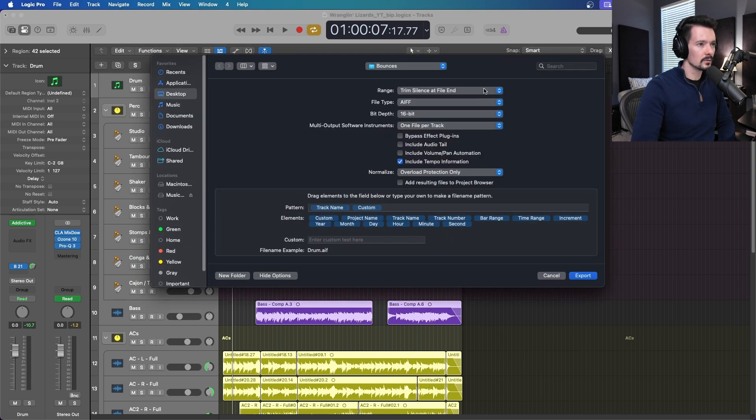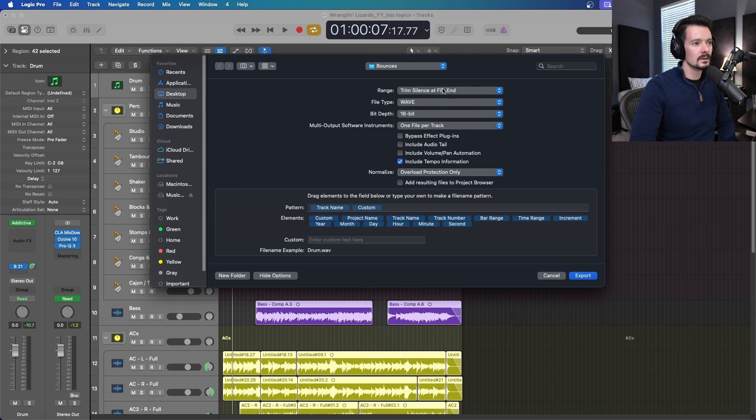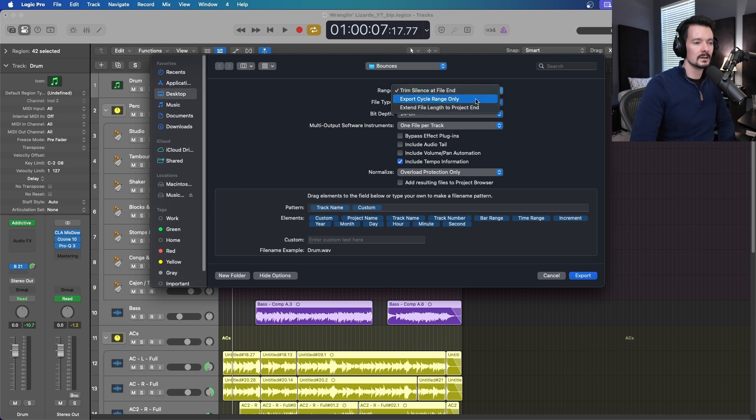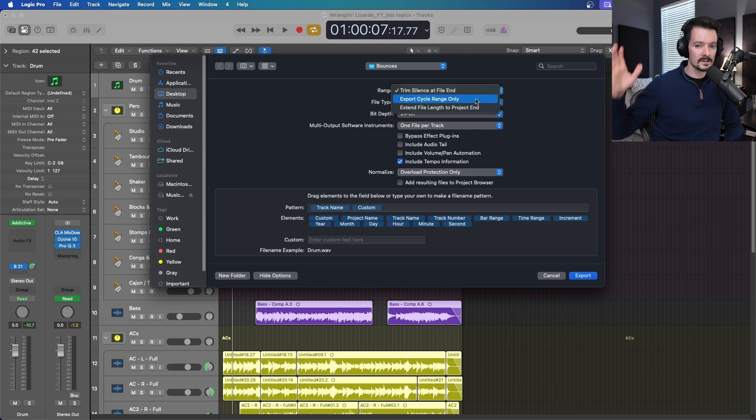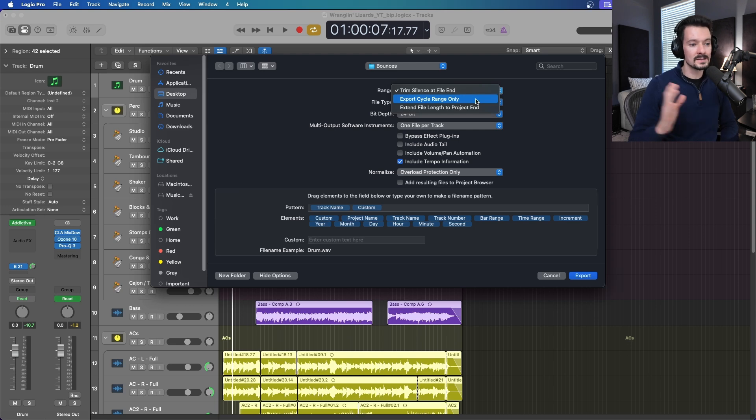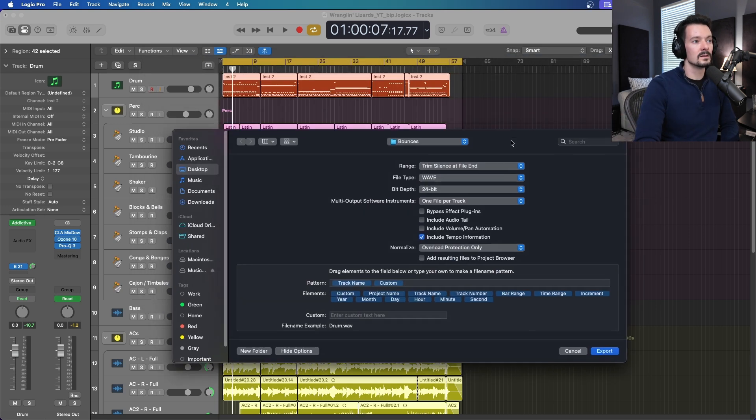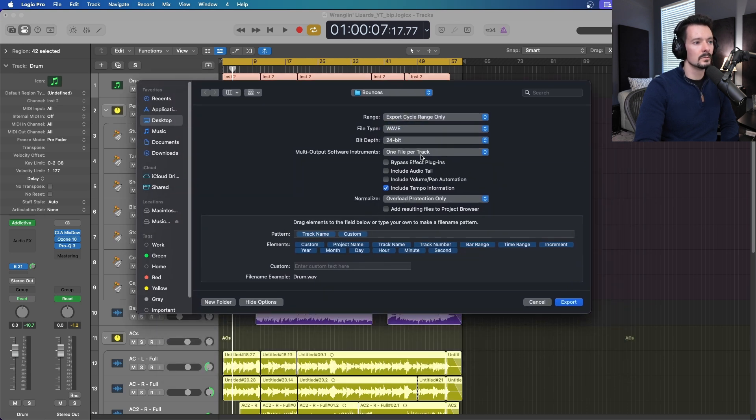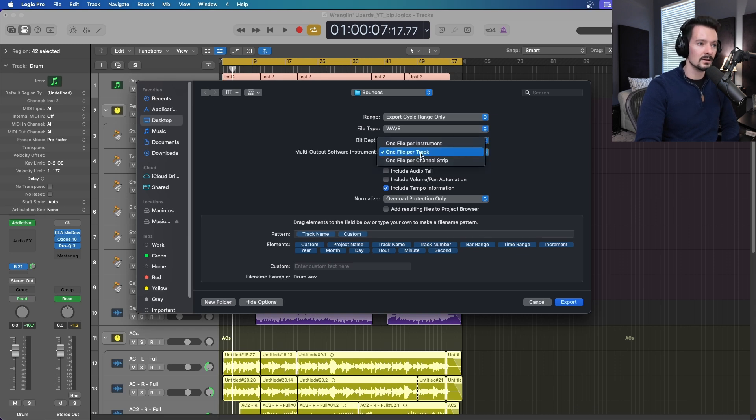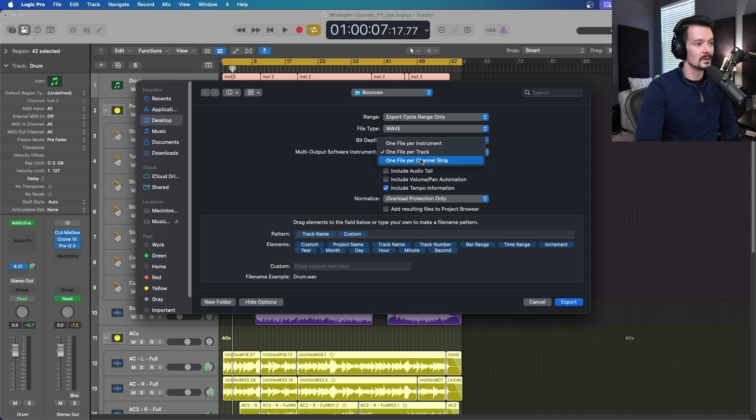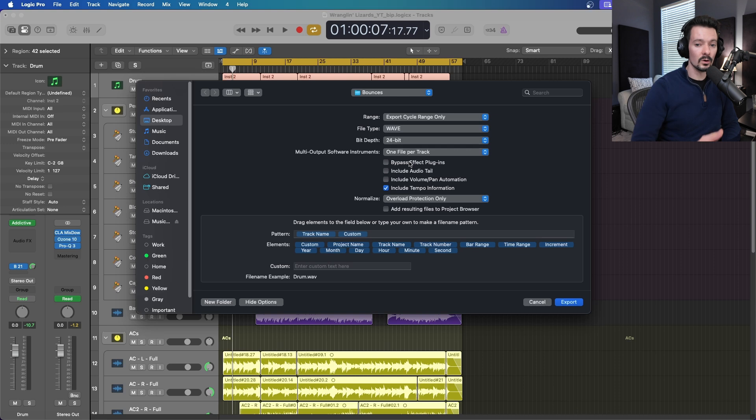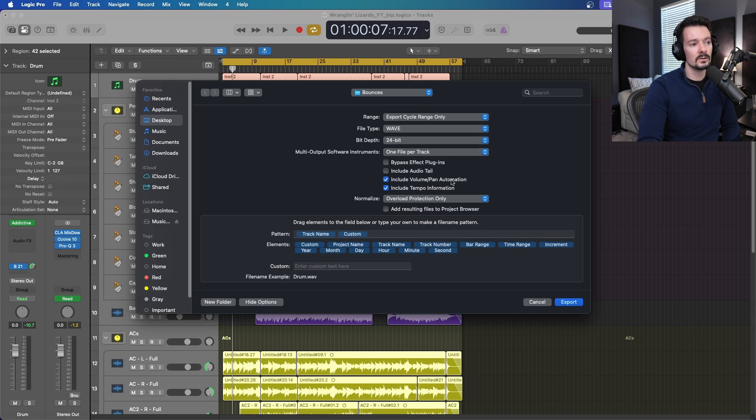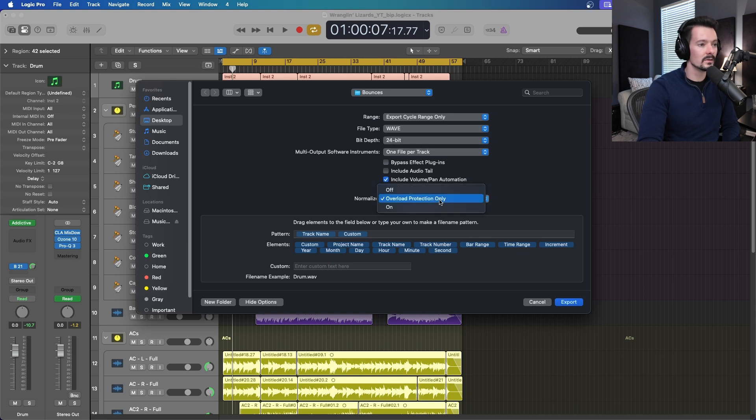Now there's some careful things to consider here. File type, whatever you've been working in. Trim silence to file end or cycle range only. Trim silence is basically once a track has a quiet point, it's going to cut it there. Cycle range only is going to make them all the same length and that length is the length of your cycle range. That's the one I like to use. Multi output software instruments, one file per track or one file per instrument or per channel strip. I'm going to leave it on track. You can bypass your plugins here if you don't want to include your processing, say you're sending it off to mix. If you want to include pan, volume information, automation, include tempo information, all of this overload protection is good.